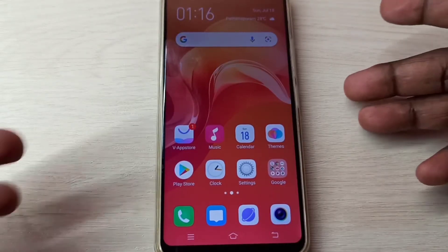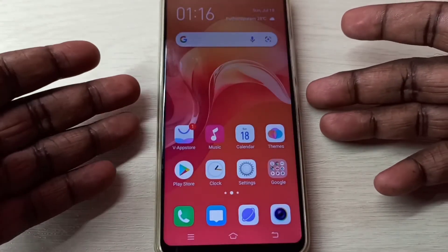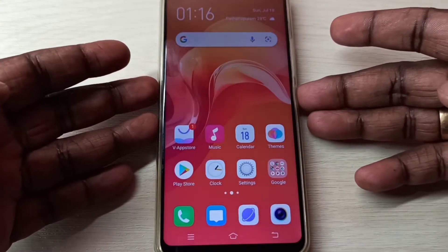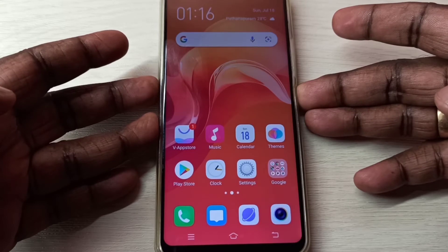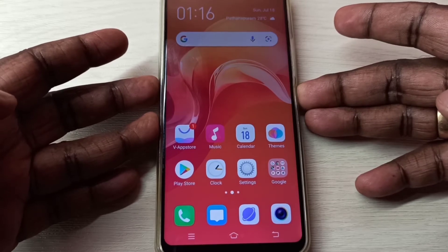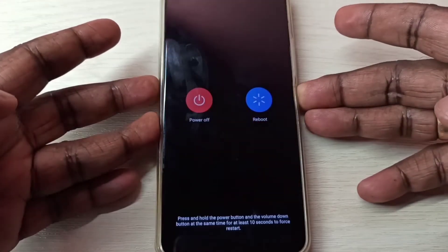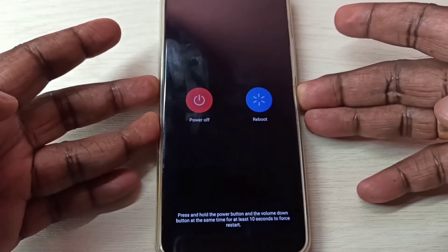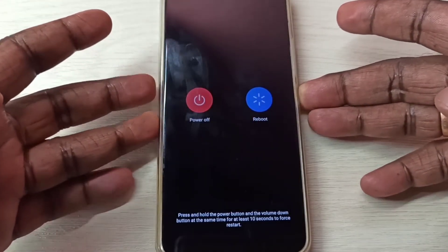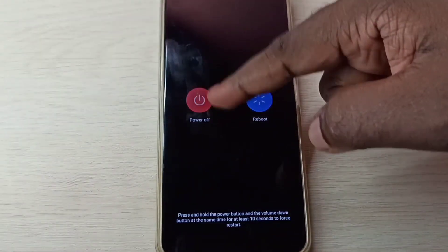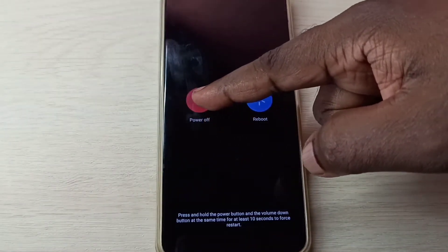Hi friends, first power off the mobile phone. Press and hold the power button, then select power off and tap on power off.